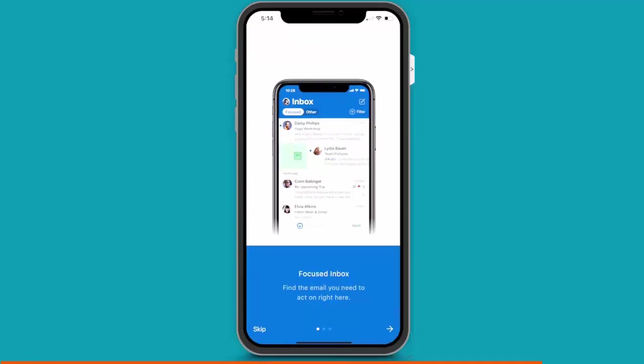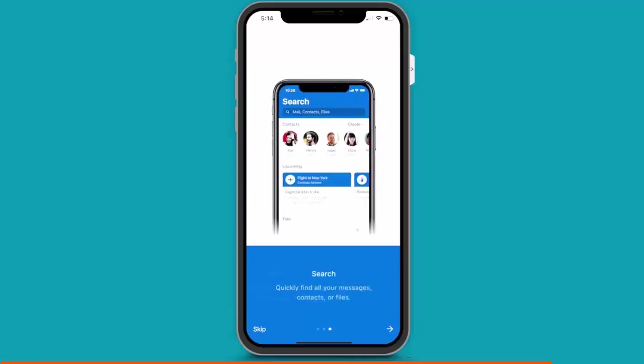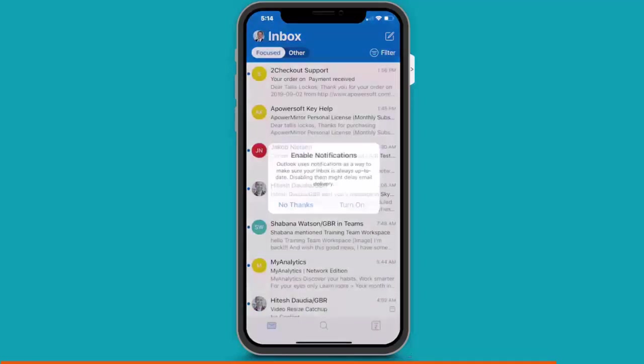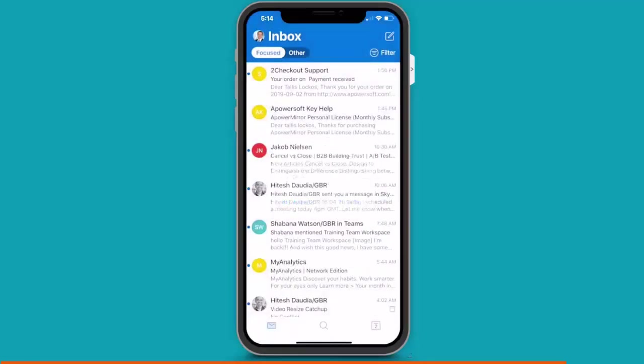And I can swipe through the brief instructions. I see I have a focused inbox, a calendar. And I can search my messages, contacts, or files. And here's my inbox. Here, I can choose to enable mail notifications. And I can always change this later.